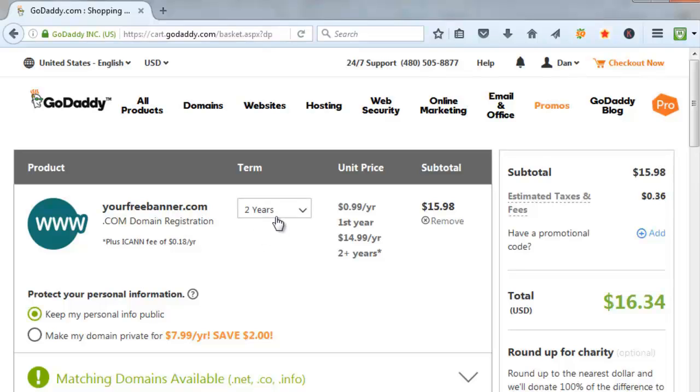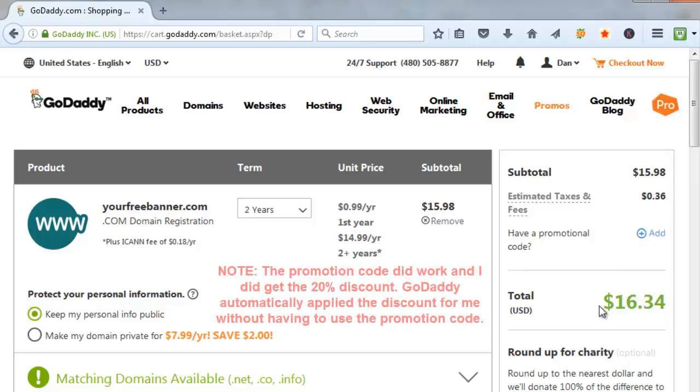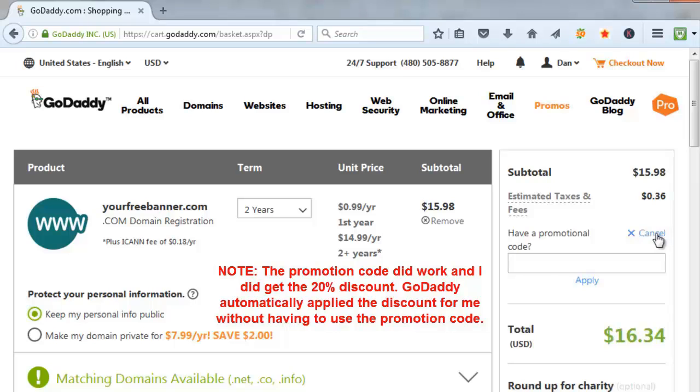And they automatically select you for two years. But you have the option to go back to one year if you want. I'm going to leave it at two years because I'm going to try to use my 20% discount that was sent to me in my email. So it says here, have a promotional code. I'm going to click on add. So right now we pay attention that's $16.34 for two years.